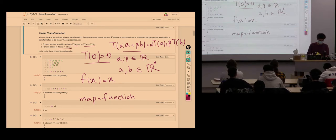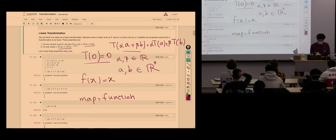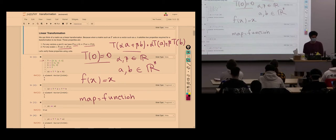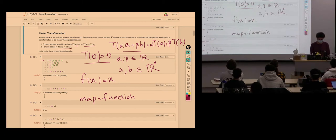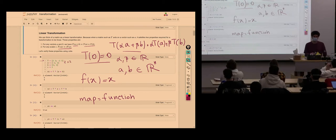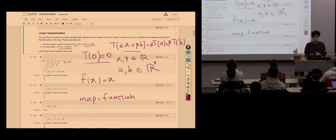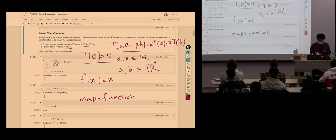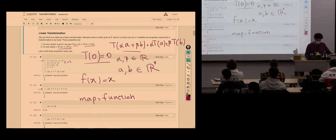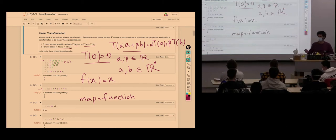You can verify this quickly in Julia numerically. Define a matrix T (a 2×2 matrix), two vectors A and B, and a scalar. Add them up and apply T, or apply T individually and combine — you get the same answer. Linear maps don't have to be in the form of a matrix, but you can always have a matrix representation for a linear map.